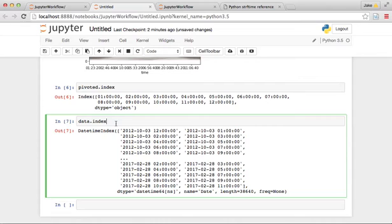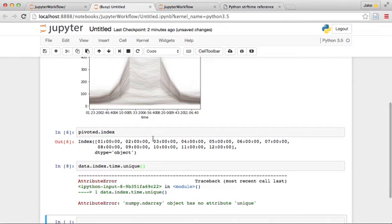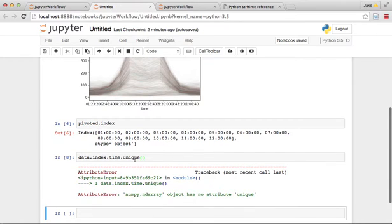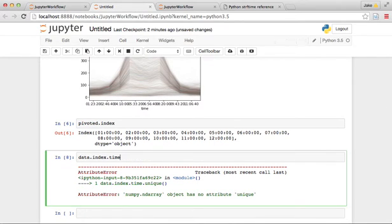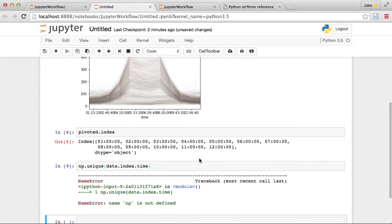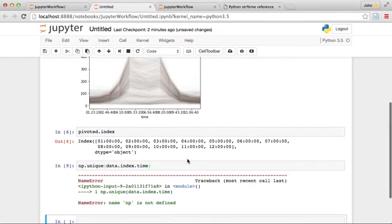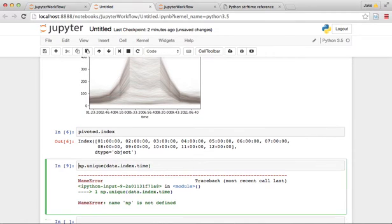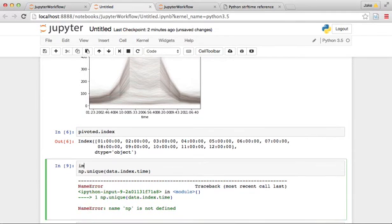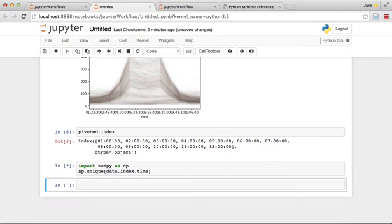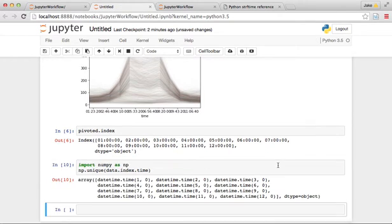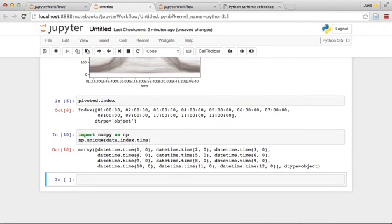We can see that basically we're going 12, 1, 2, 3, 4, 5, 6, 7, 9, 10. It looks like if we look at the data index.time.unique, I think we can do that. Oh, see, np.unique times. I forgot to import numpy, so let's import numpy as np.